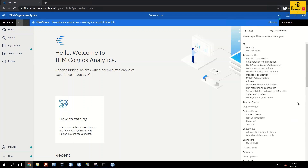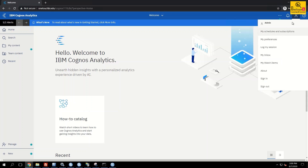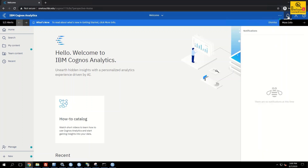'My Capabilities' shows what permissions are granted to access in IBM Cognos — all accessible using admin privilege. In the top right, the Notifications bell will notify you if any report has been scheduled and completed.